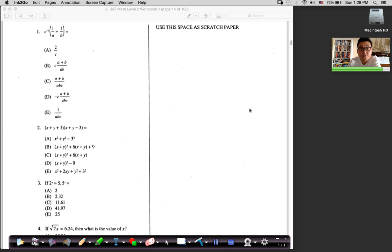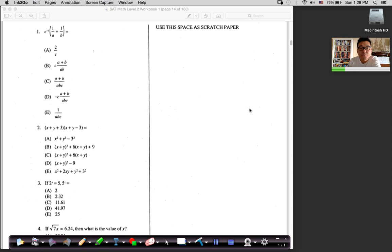Hi, in this video I'm just going to solve problems. I'm using McGraw-Hill practice tests as a study aid — there are nine practice tests in that book, and I'm using the first one here. I'm just going to solve problems and show you guys how I would solve these problems.